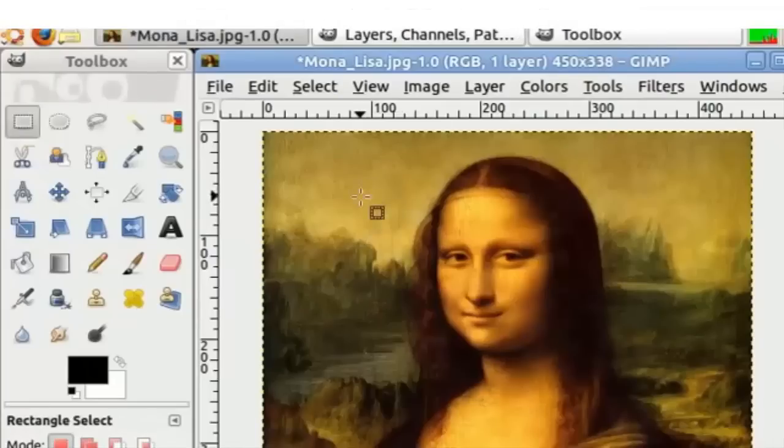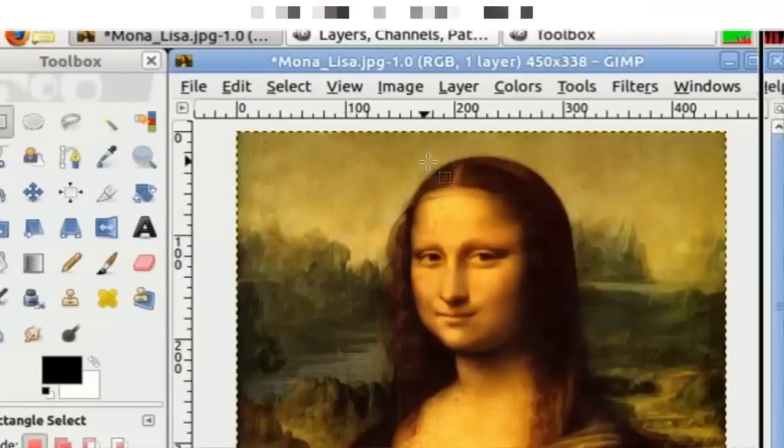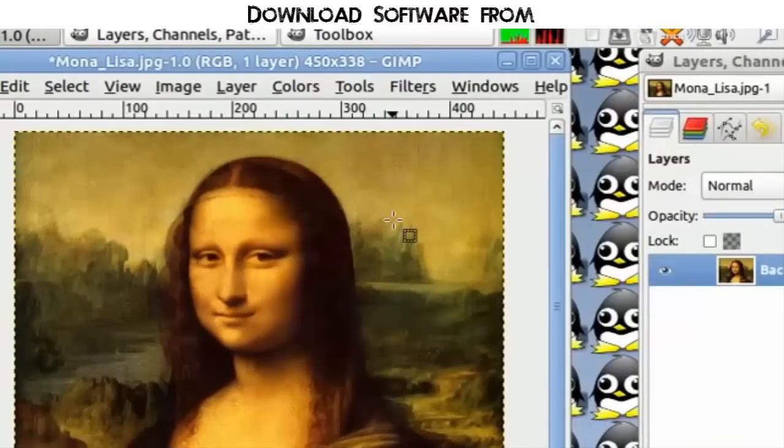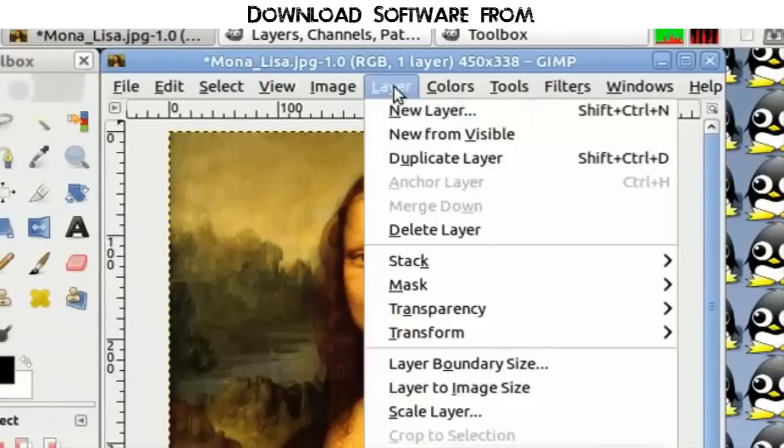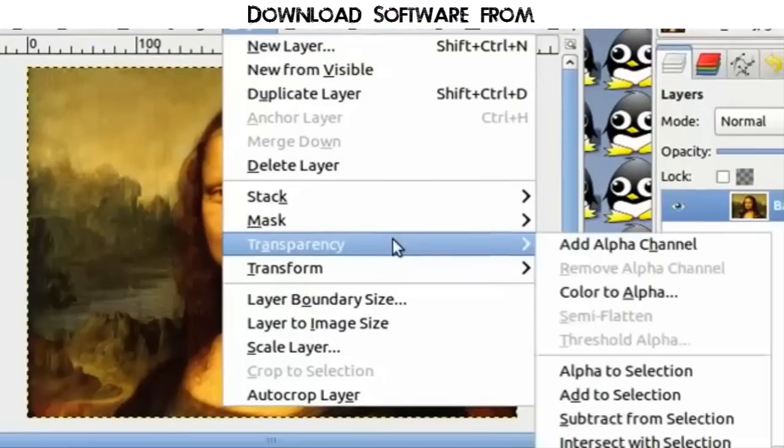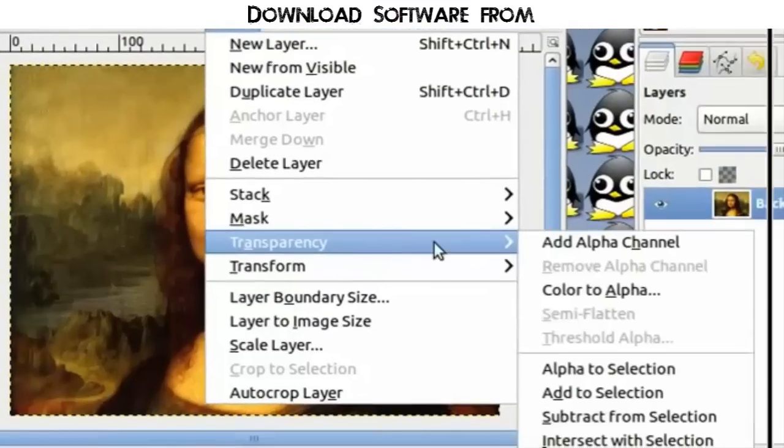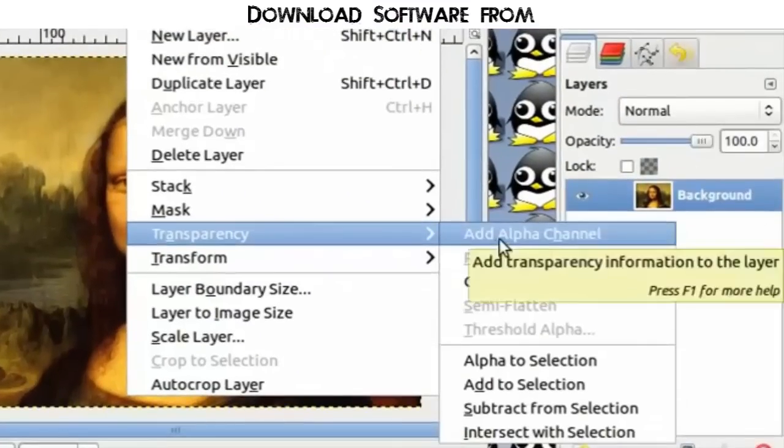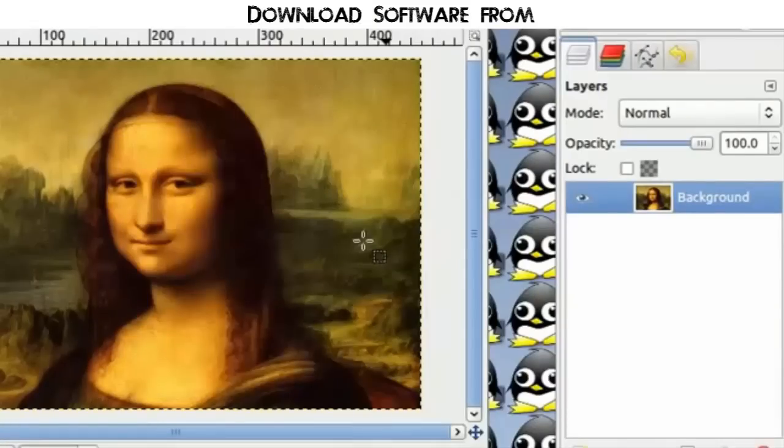An alpha channel will allow transparency in your picture in the areas that you want to remove. Let's go to Layer, Transparency, and if you see the option for Add Alpha Channel, just go ahead and click on it.